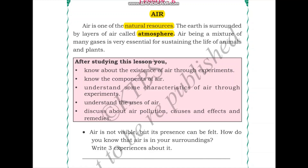In this lesson we'll be learning more about air: we will learn about the existence of air through experiments, we will know about the different components of air, we will understand some characteristics of air through experiments, we'll understand about the uses of air, we'll discuss about air pollution, its causes, effects and remedies.